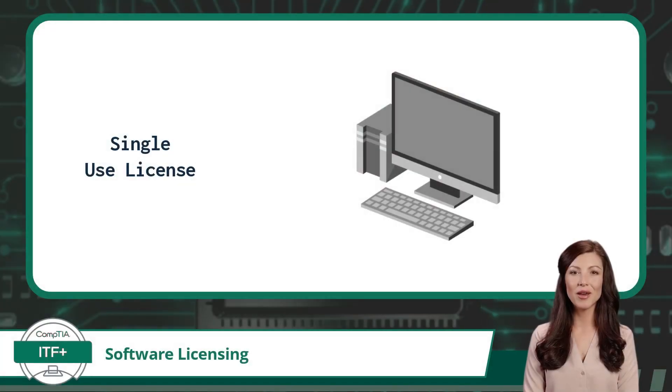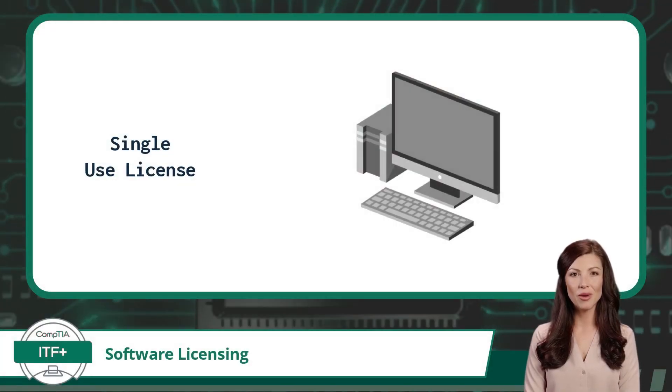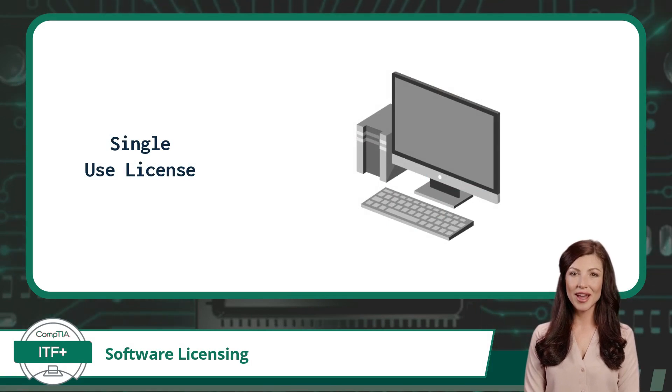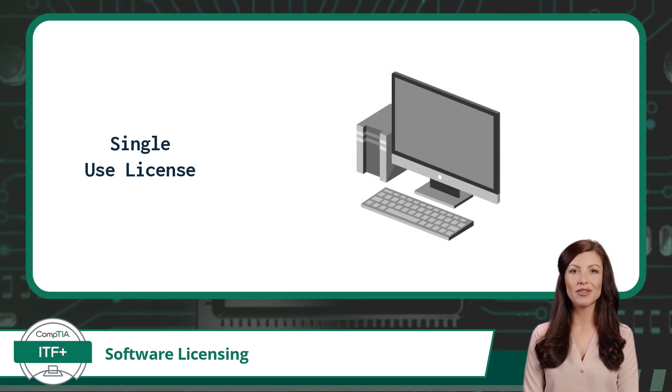Okay, now let's talk about the first type of software licensing we are expected to understand for the CompTIA ITF+ certification exam, the single-use license.